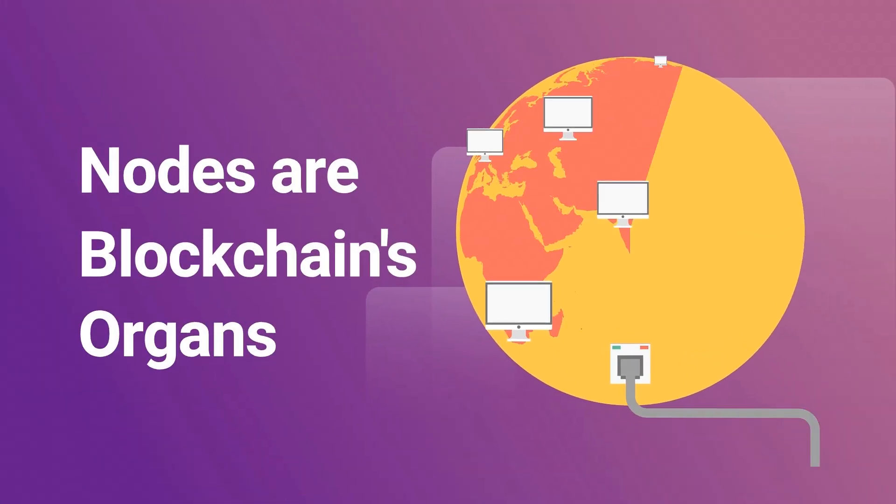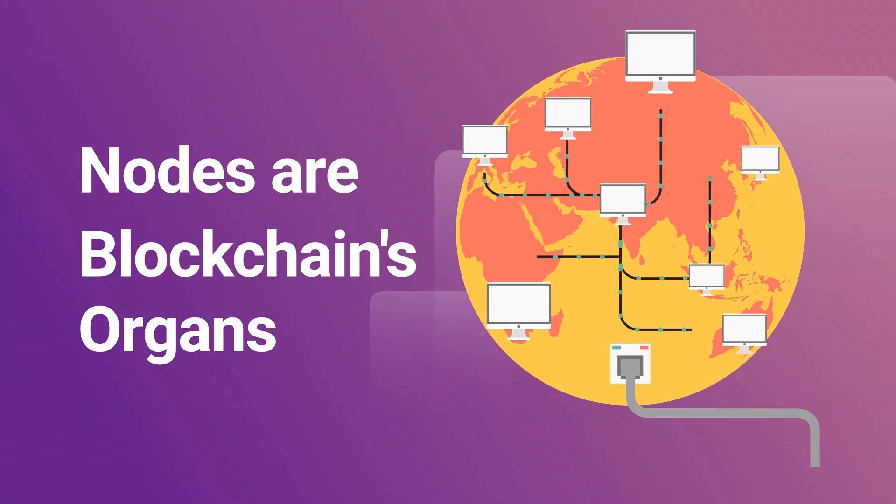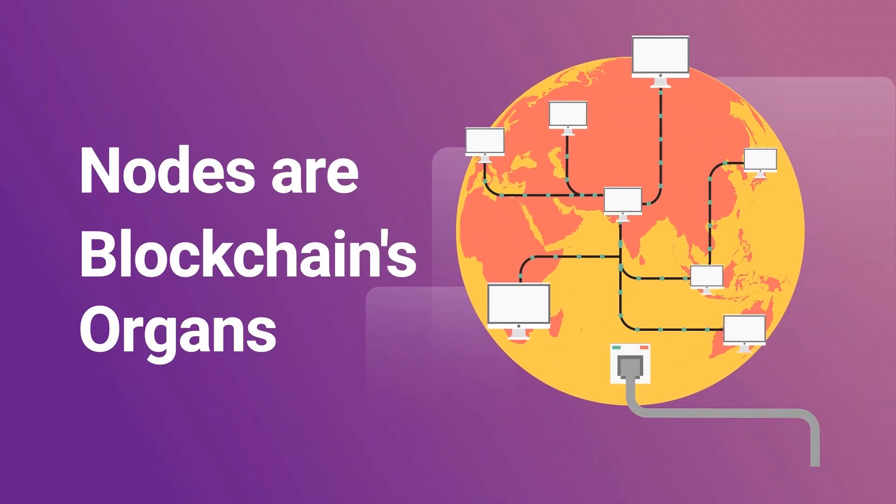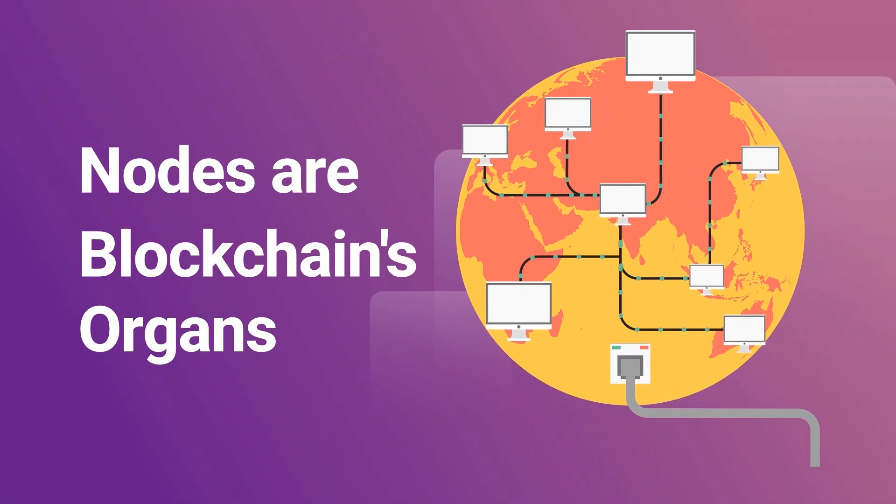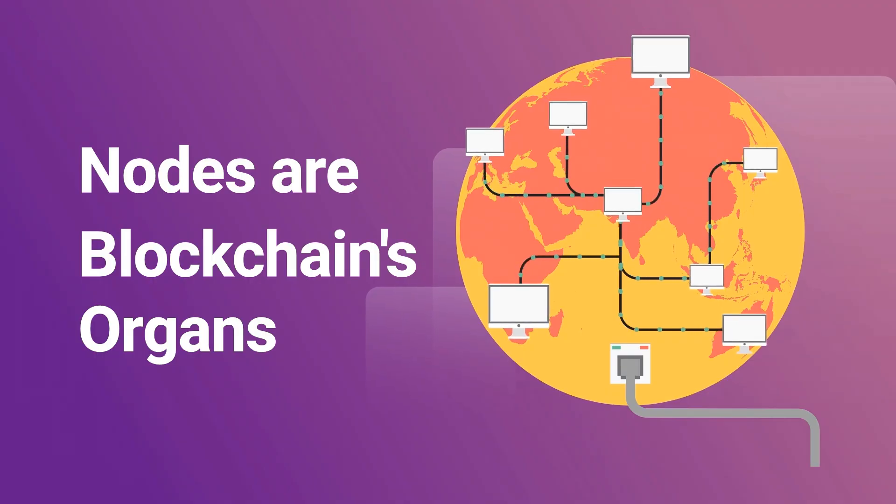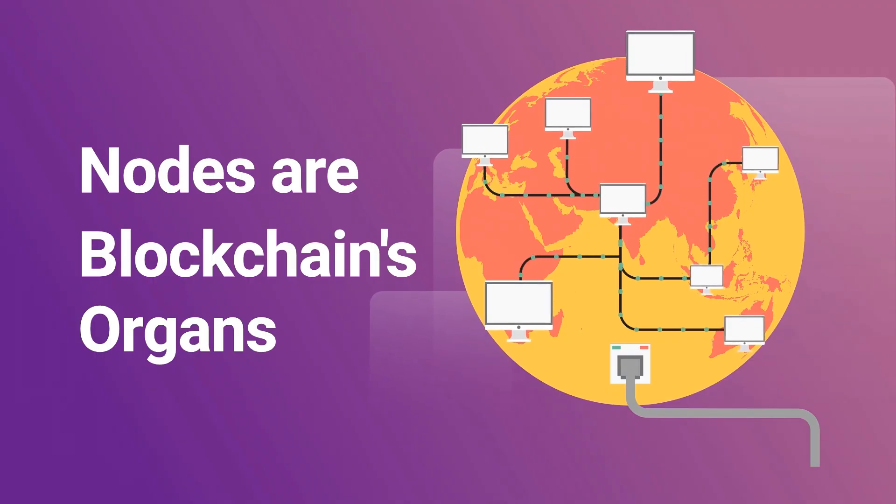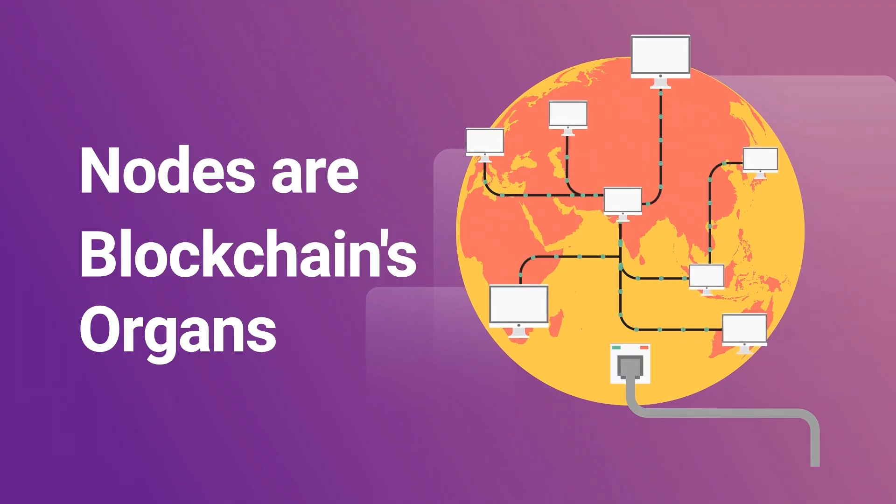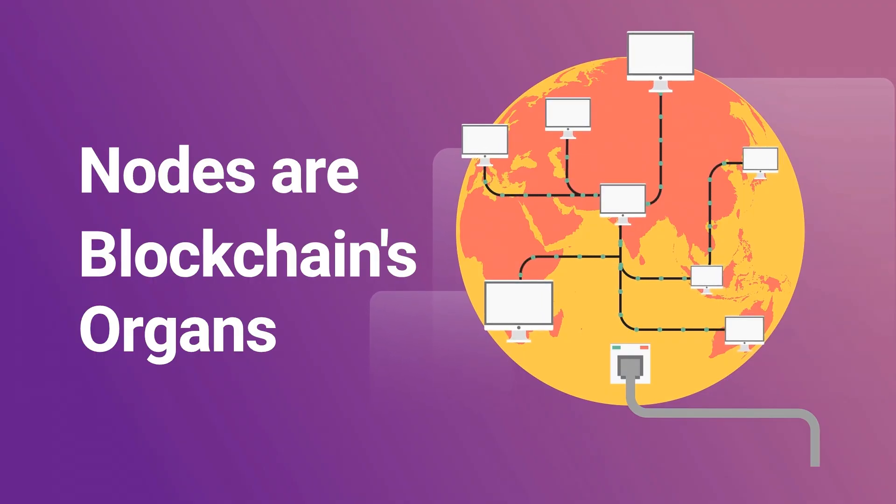If a blockchain were a living network, its nodes would be like its organs, keeping everything alive, connected, and functioning properly.